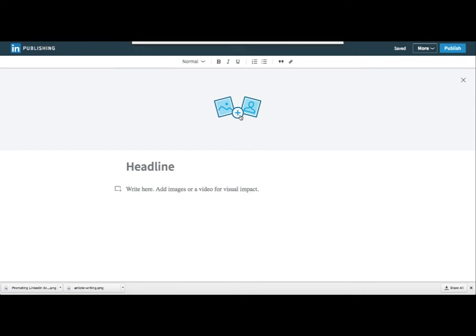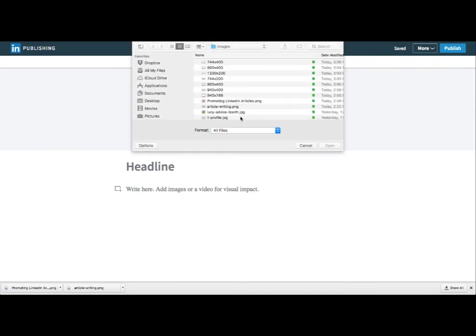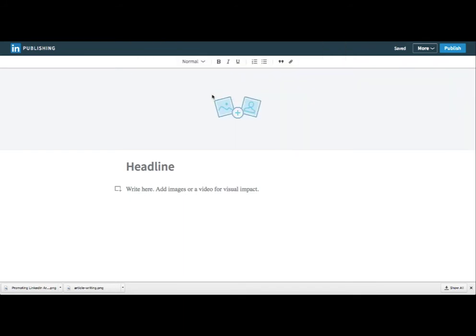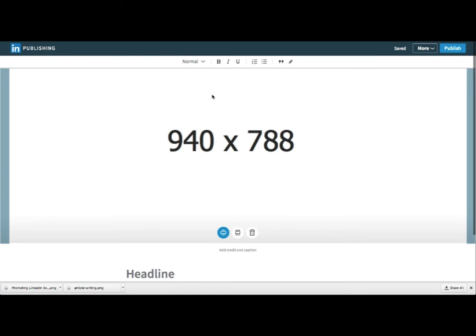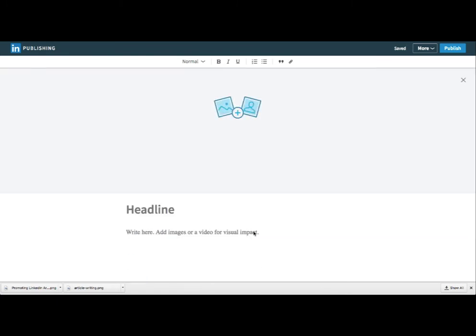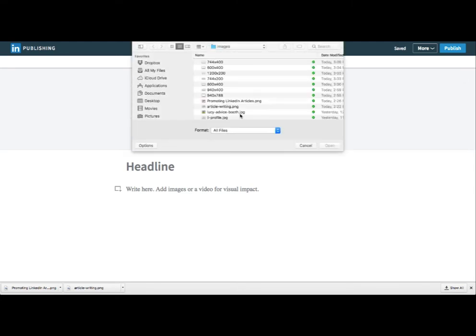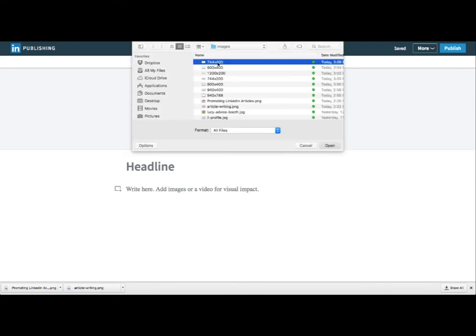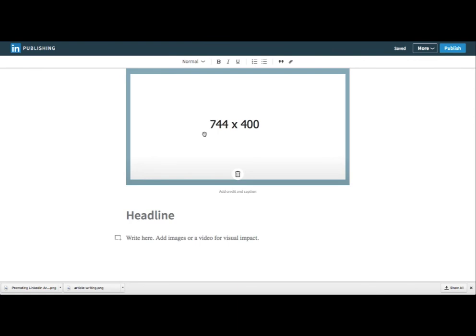Here's 940 by 788 again — it just makes it too big and crops it off. So if you're adding images, it looks like 744 by 400 is the way to go. Any questions, let me know.